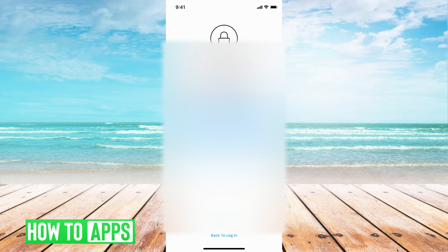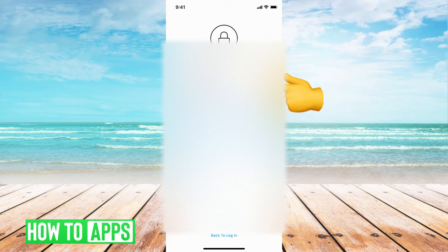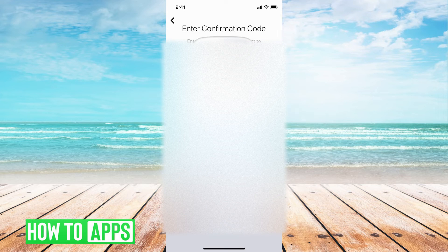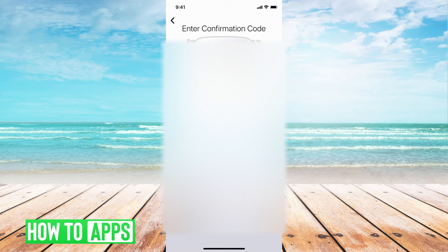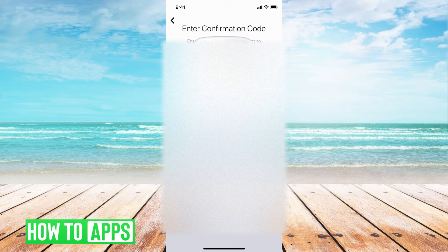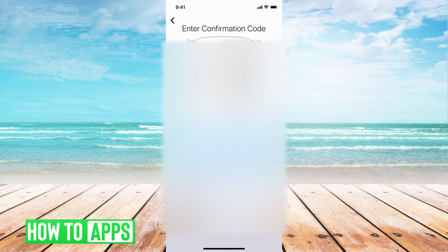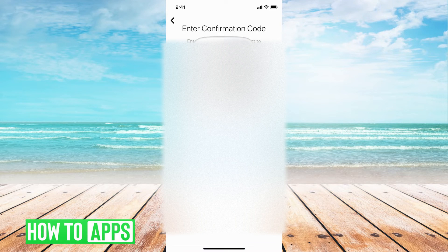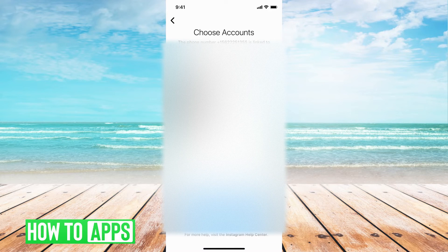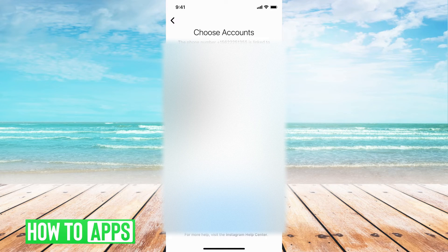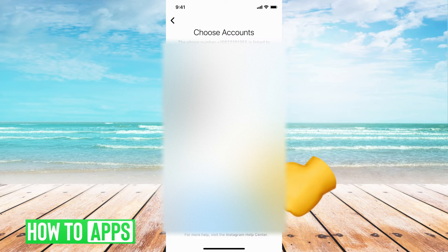So we'll just go ahead and put the phone number. It will send a code to your phone number that you put in, and you can hit next. And then it's going to ask you to log back in, so we're going to go ahead and log back in.